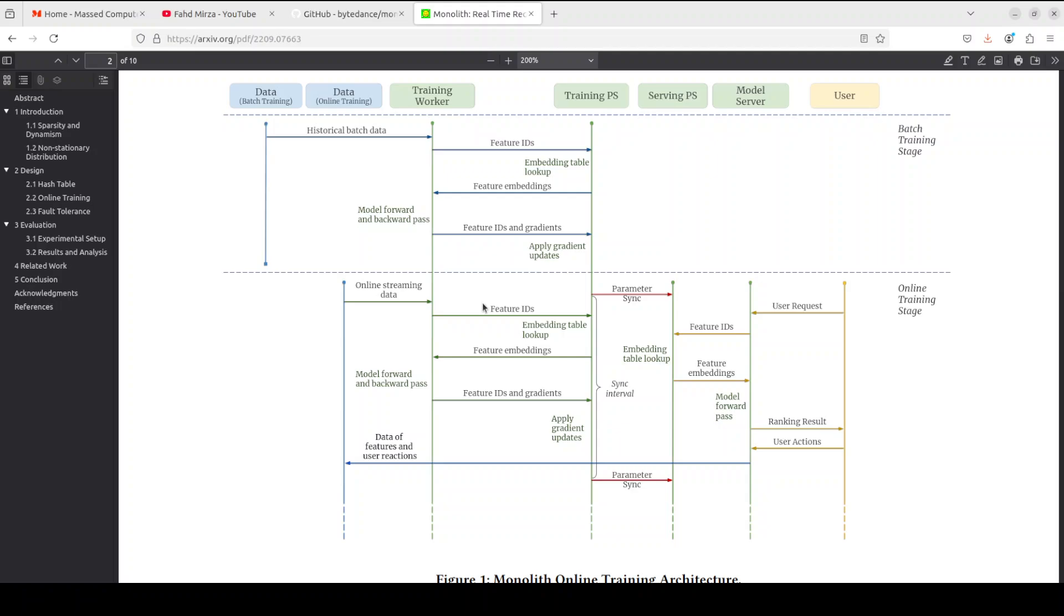Secondly, they have provisioned a production-ready online training architecture with high fault tolerance. They have also proved that system reliability could be traded off for real-time learning and Monolith has successfully landed in the BytePlus Recommend product from ByteDance, which is a big deal.